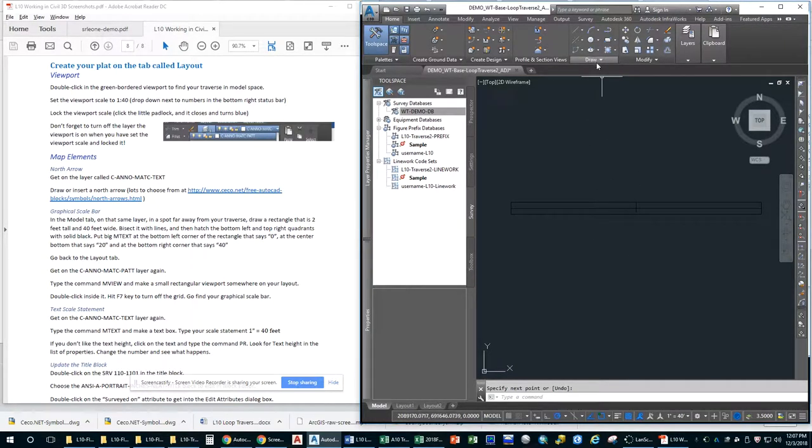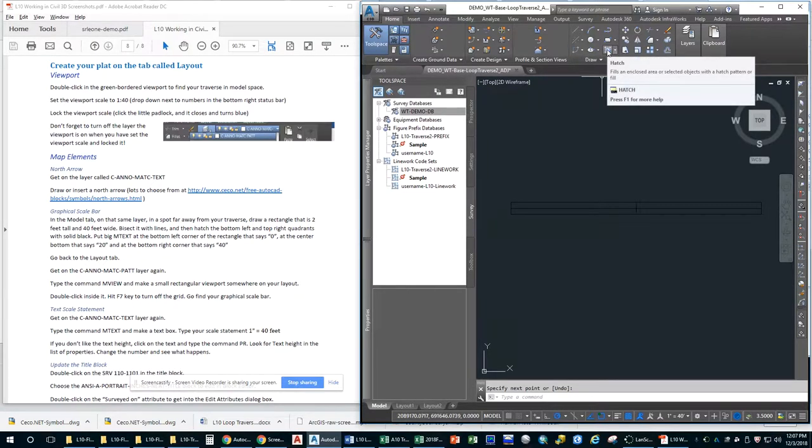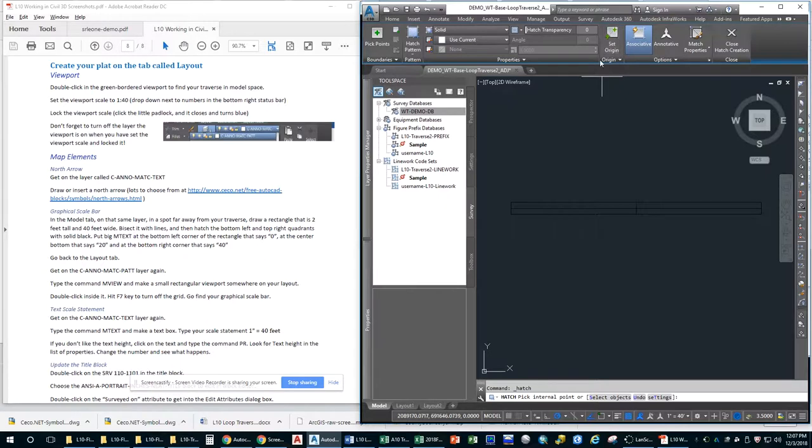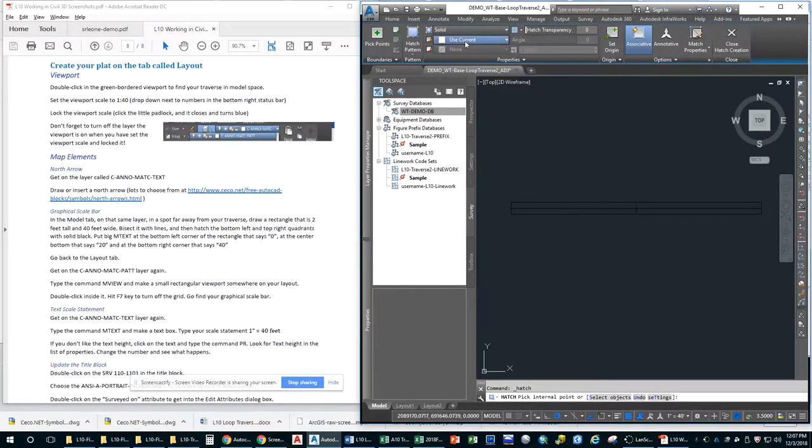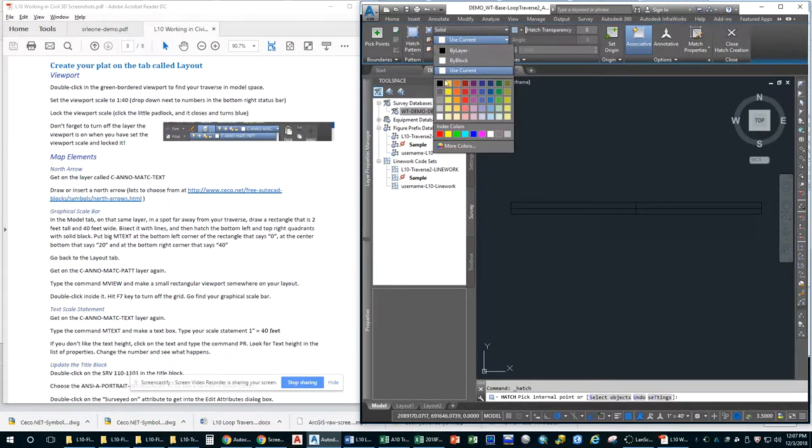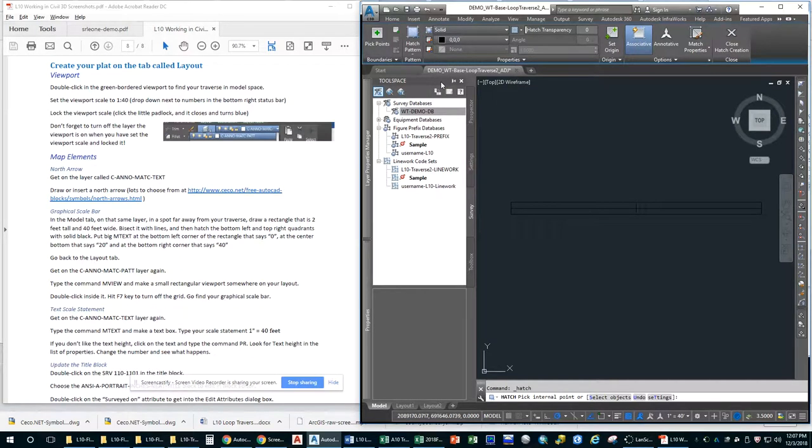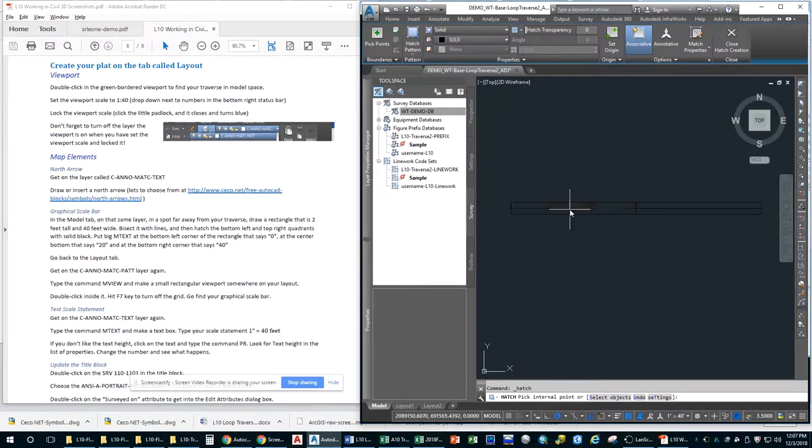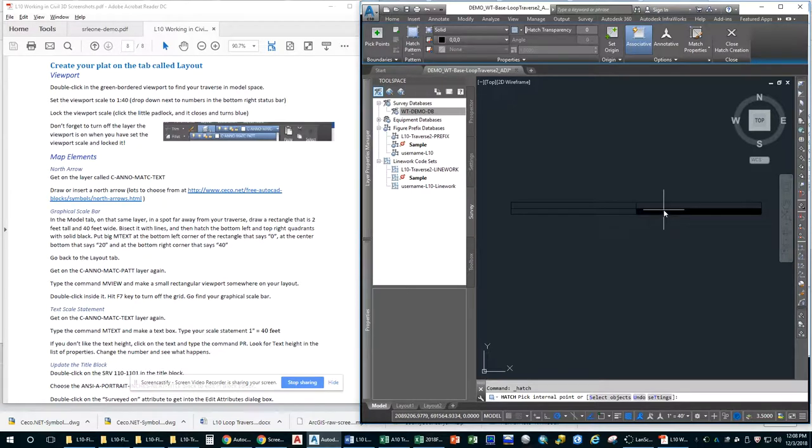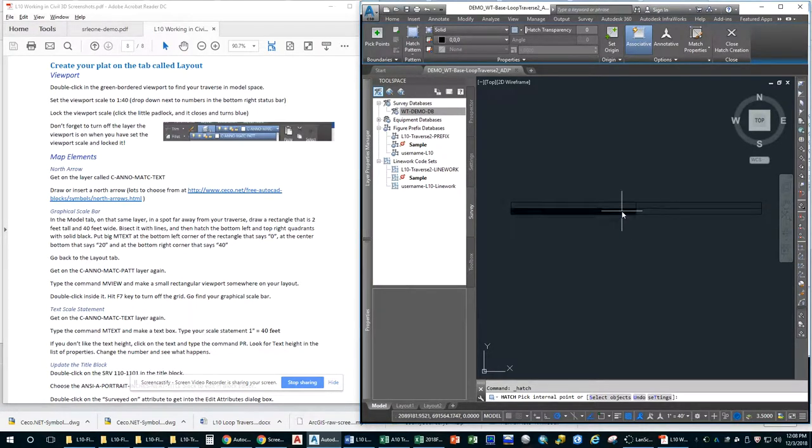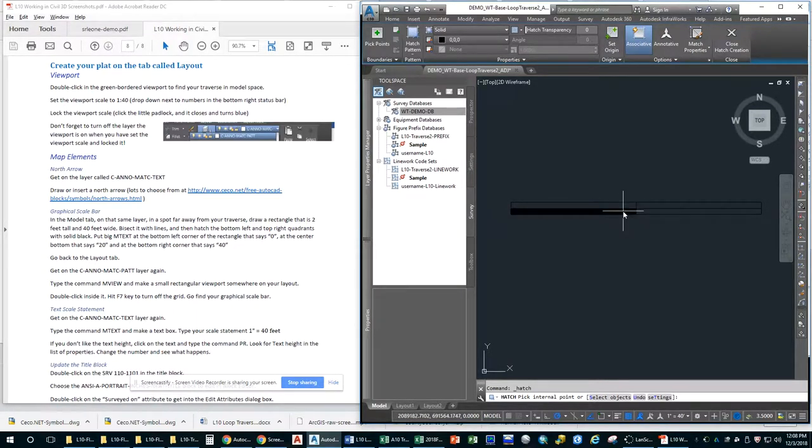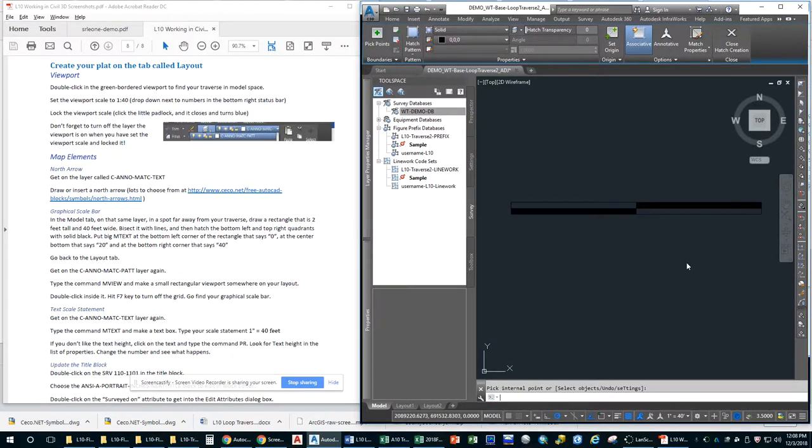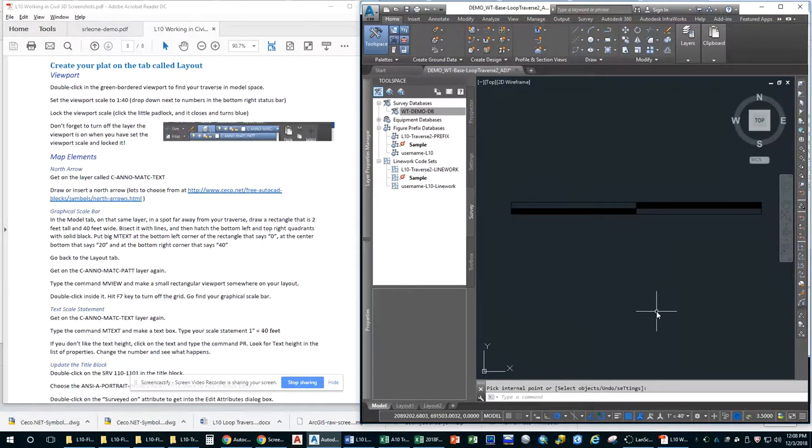But it's still not a really attractive graphical scale bar. So let's go ahead and hatch that. Again, the draw panel on the home tab. There's the hatch command. So you just click that. But we want it to be a solid color. And we want to use black. No transparency. All of that stuff is fine. And then at the bottom, you can see it says pick internal point. That's what we want. And so if you hover over a closed polygon, it will show you what it would look like hatched. The instructions say to use the bottom left and top right. And you are done. So you can hit enter. That looks a little more professional.